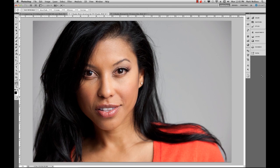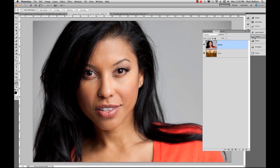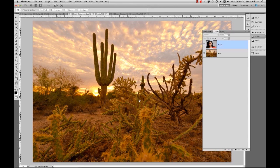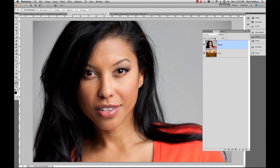At their most basic level, masks allow us to show and hide things on layers. I'm going to open my layers palette here — I've made these thumbnails large so we can see exactly what's going on. I have two layers: a layer of Claudia, and the layer below that is a picture of a desert. The layer on top, Claudia, hides the layer beneath which is the desert.